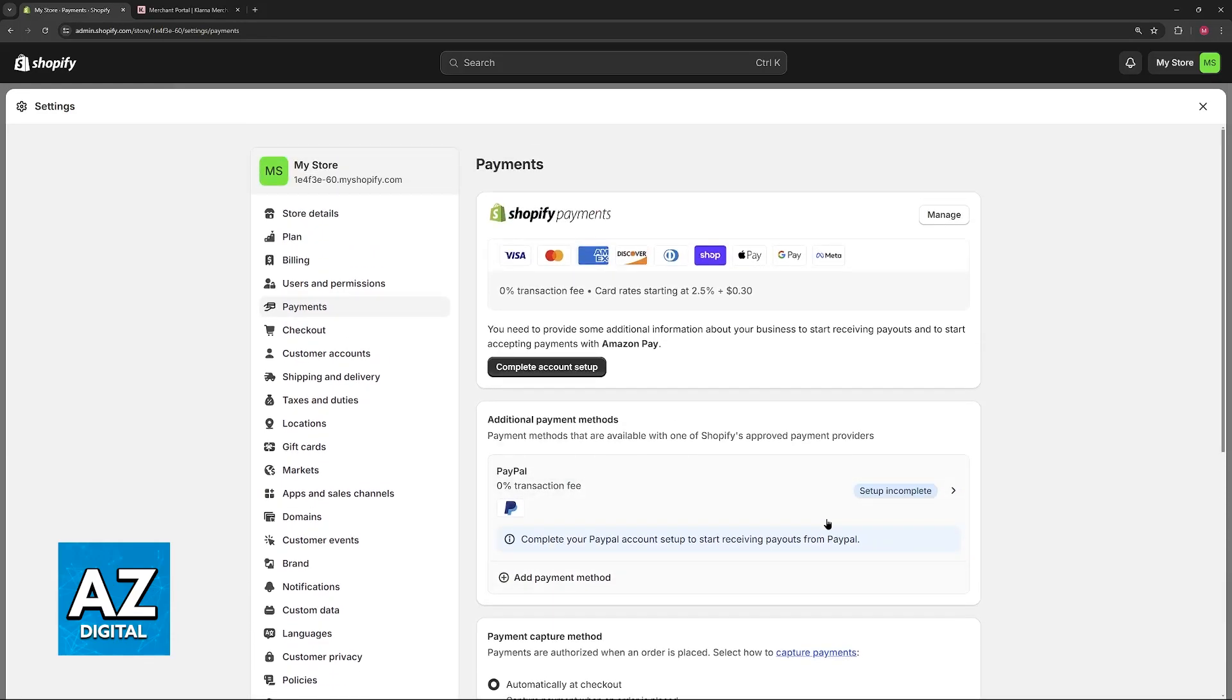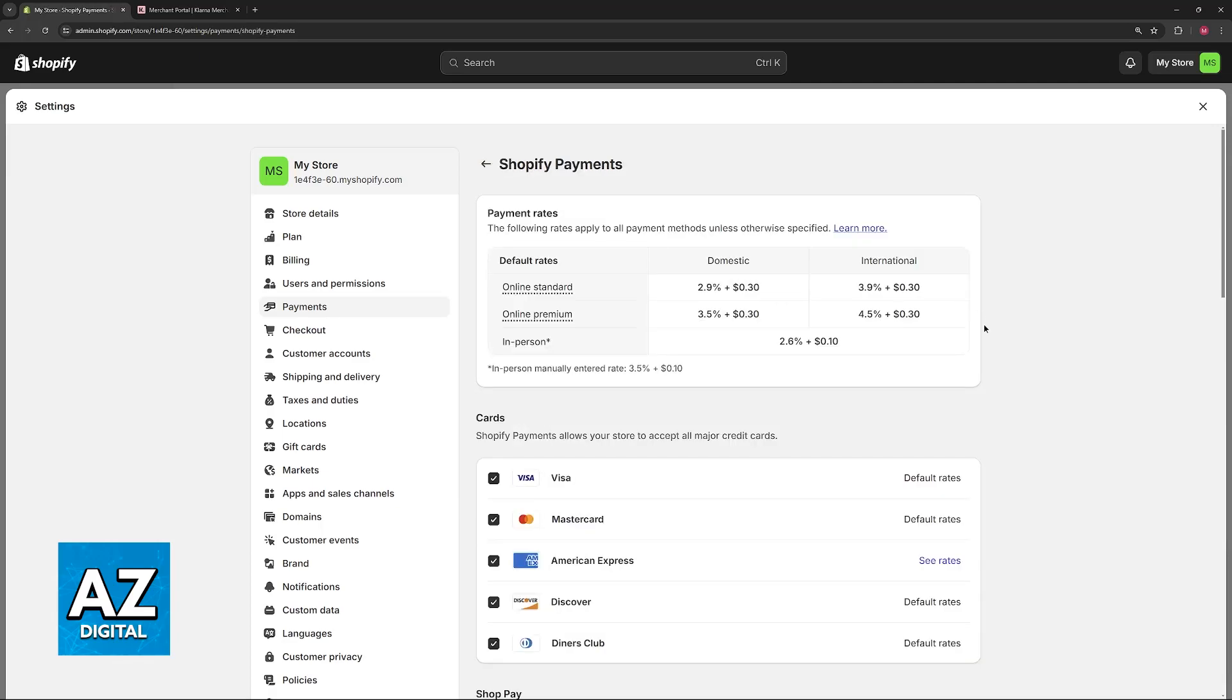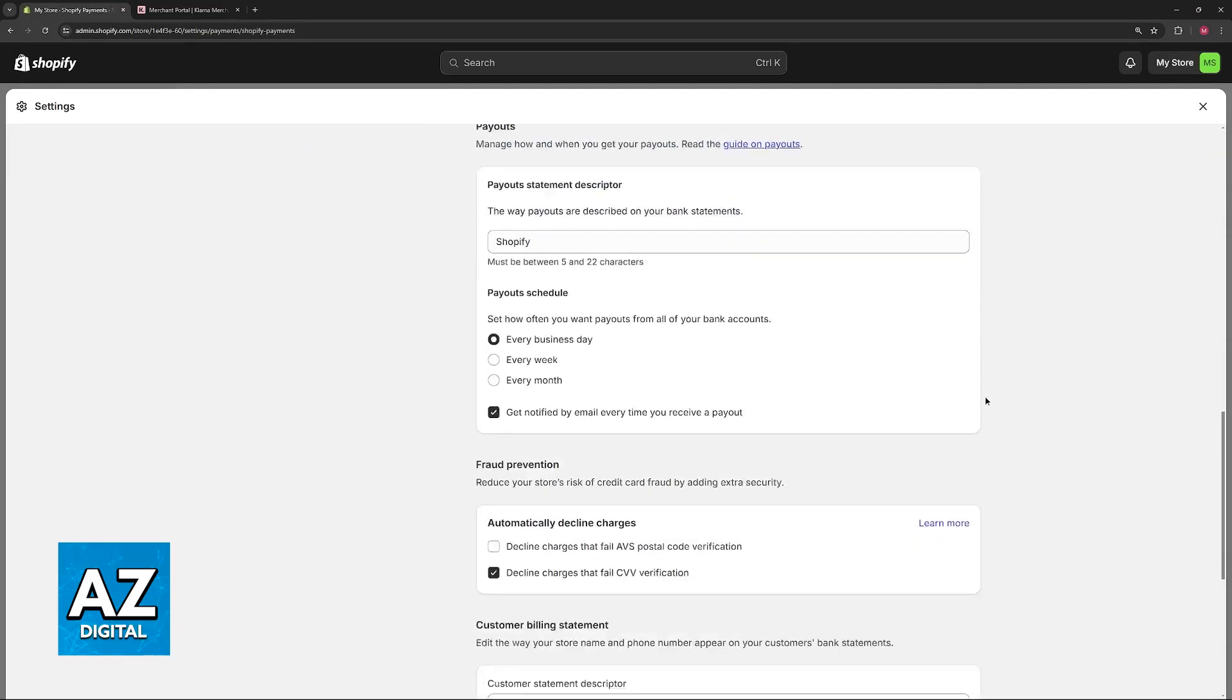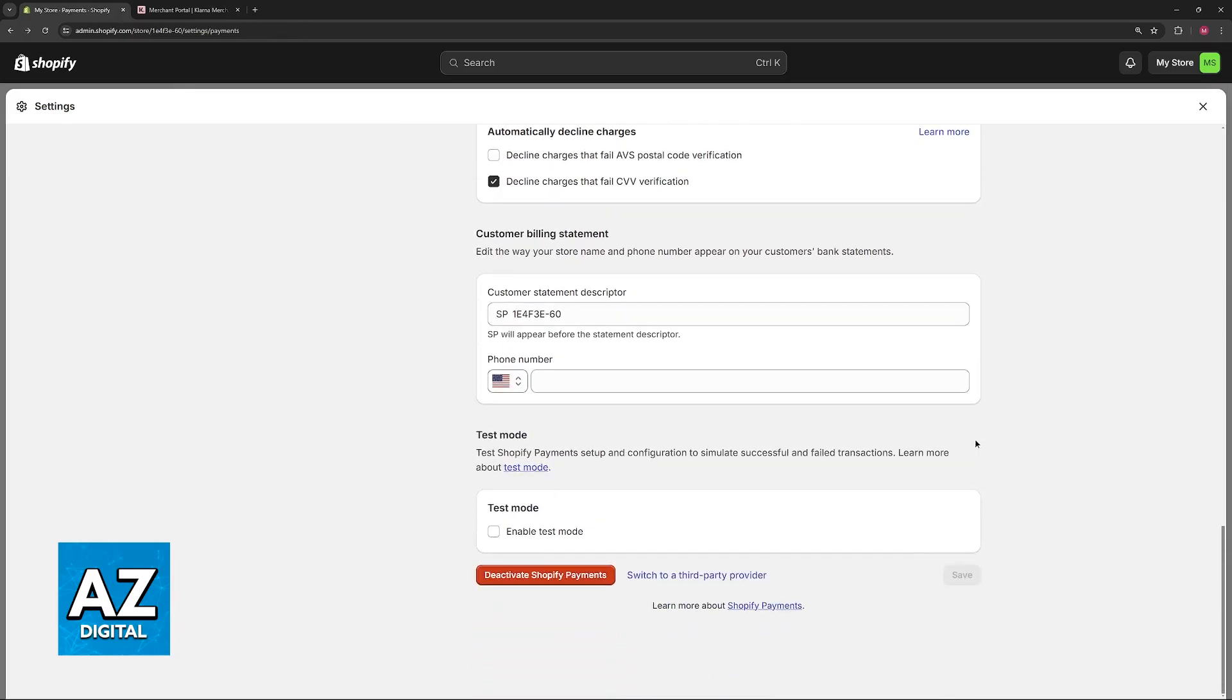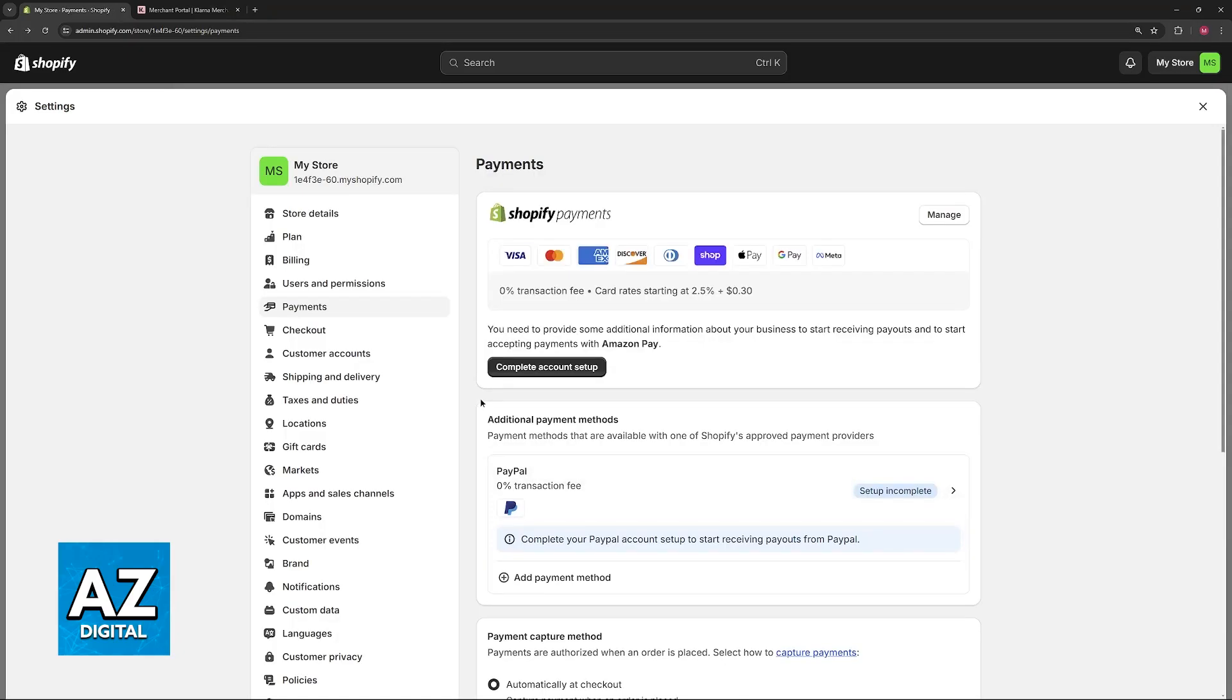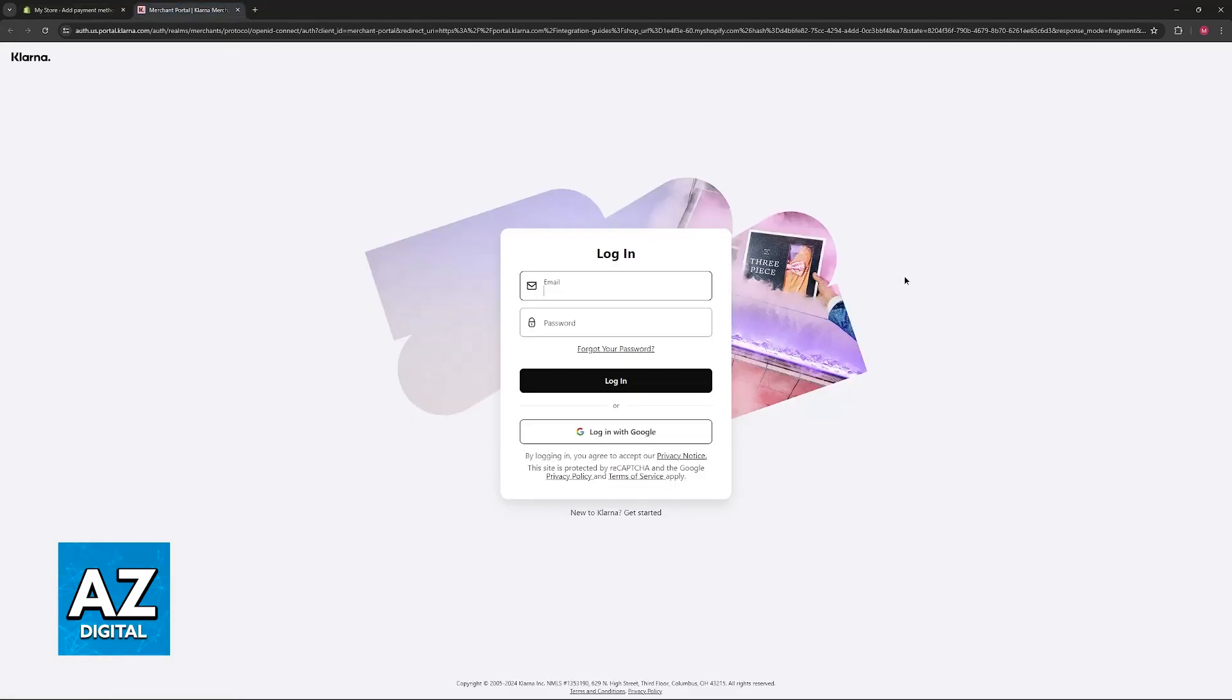As long as you have it enabled under additional payment methods, you will be good to go. Just make sure that it is enabled every time a customer proceeds to checkout on your specific store. Go into settings, payments, and find it under the additional payment methods.